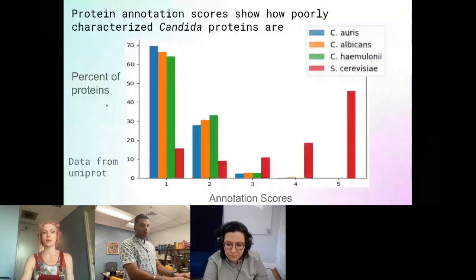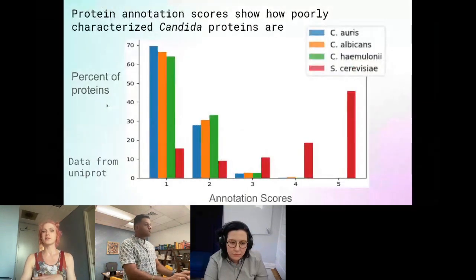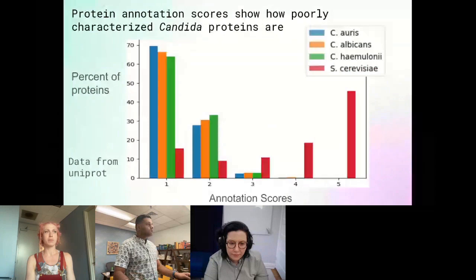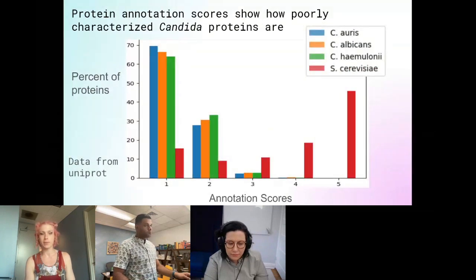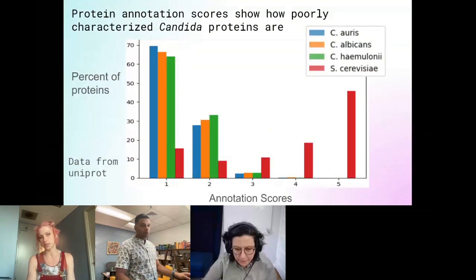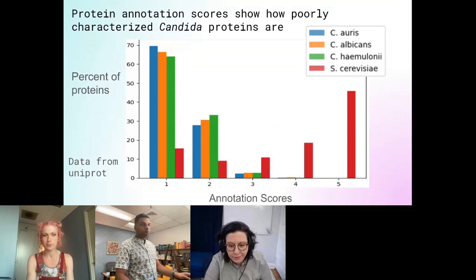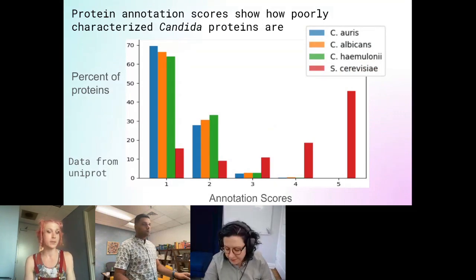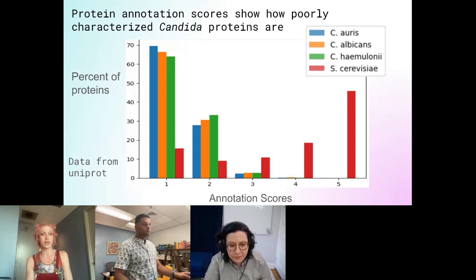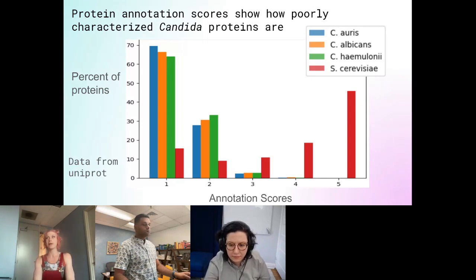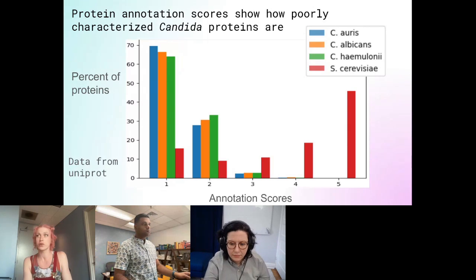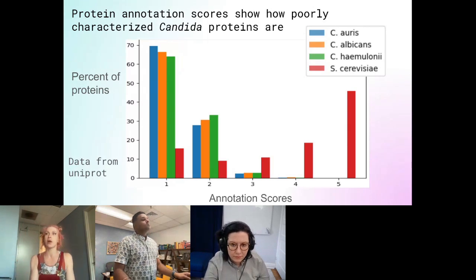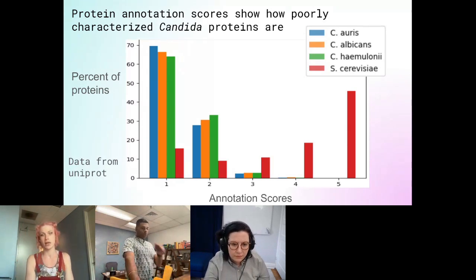There's been a huge push to study these species, but mostly what's been studied is the genome and transcriptome. What I am interested in is the proteome and interactome. The protein annotation scores show how poorly characterized Candida proteins are.